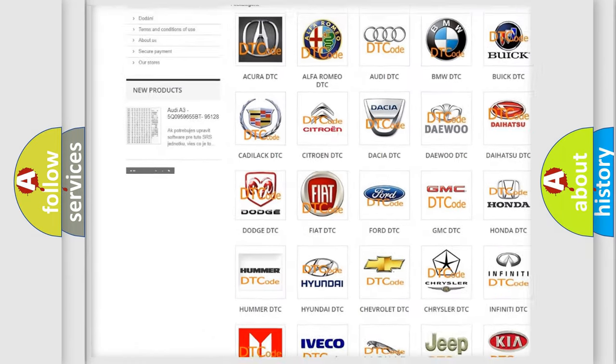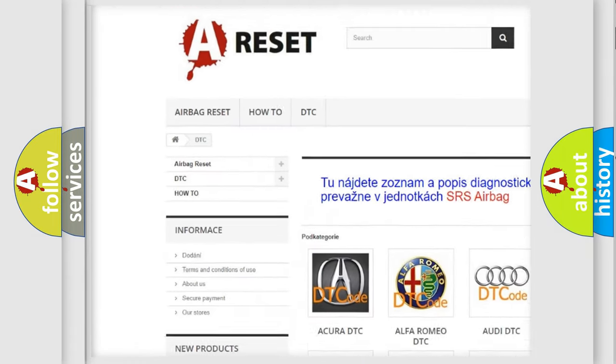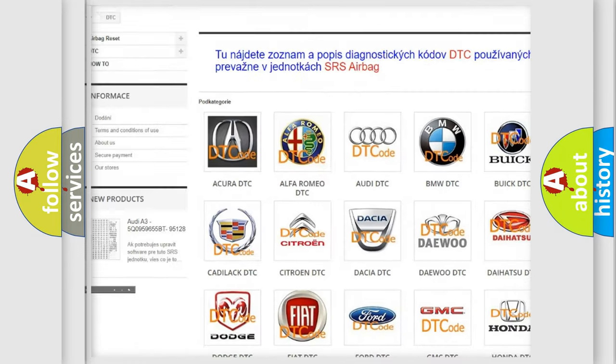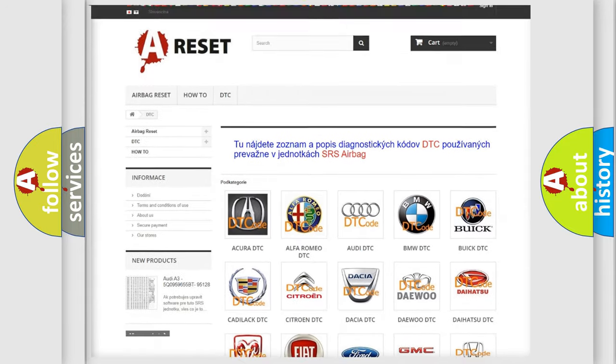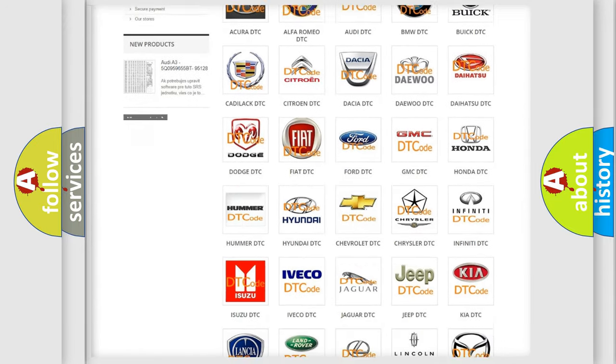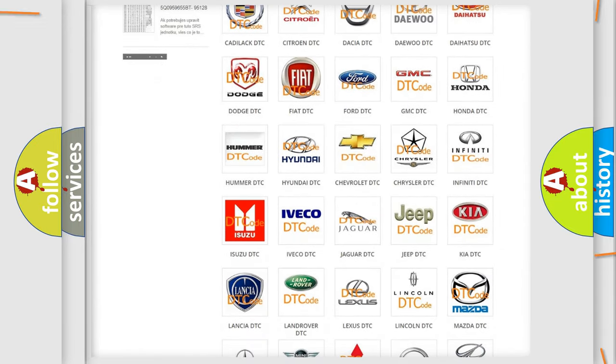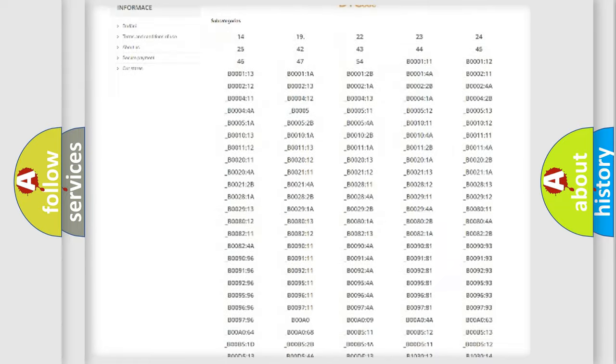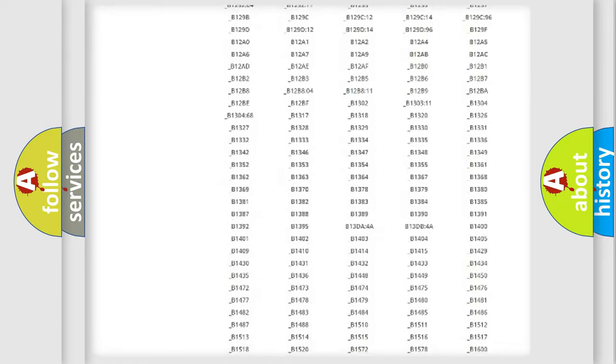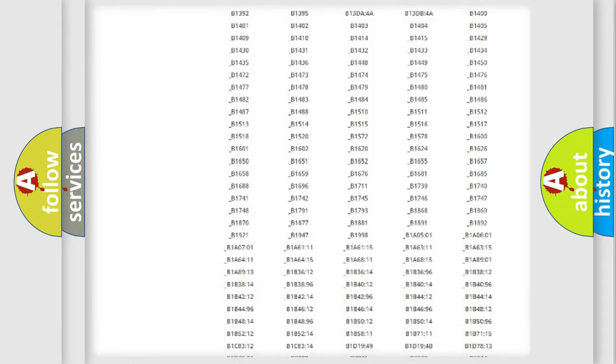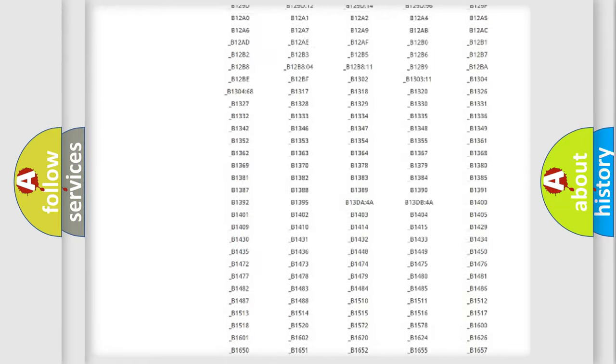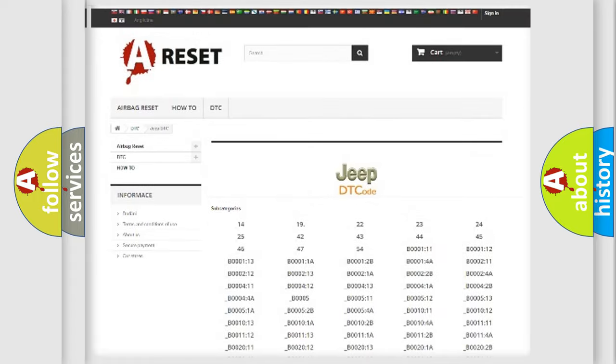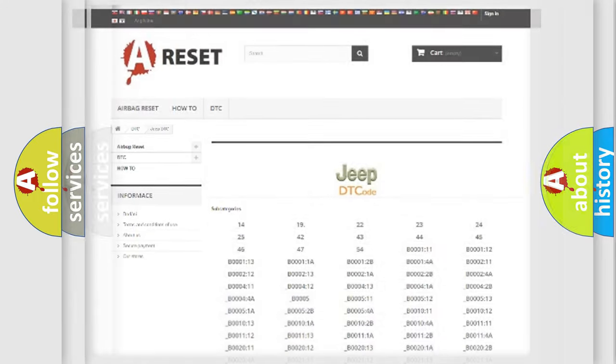Our website airbagreset.sk produces useful videos for you. You do not have to go through the OBD2 protocol anymore to know how to troubleshoot any car breakdown. You will find all the diagnostic codes that can be diagnosed in Jeep vehicles, and many other useful things.